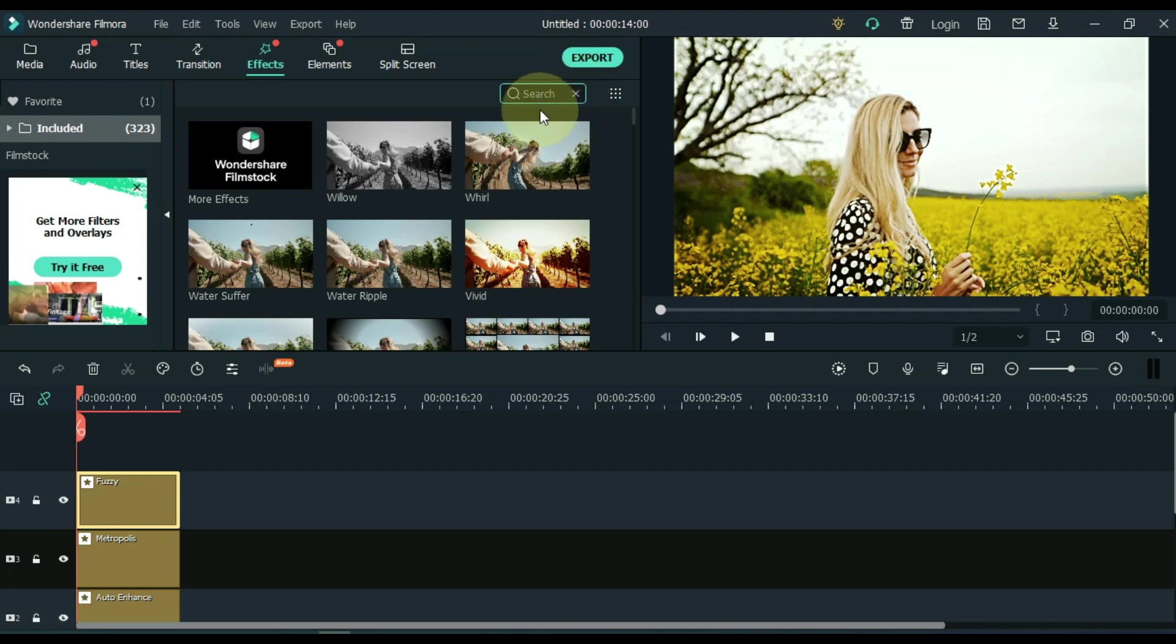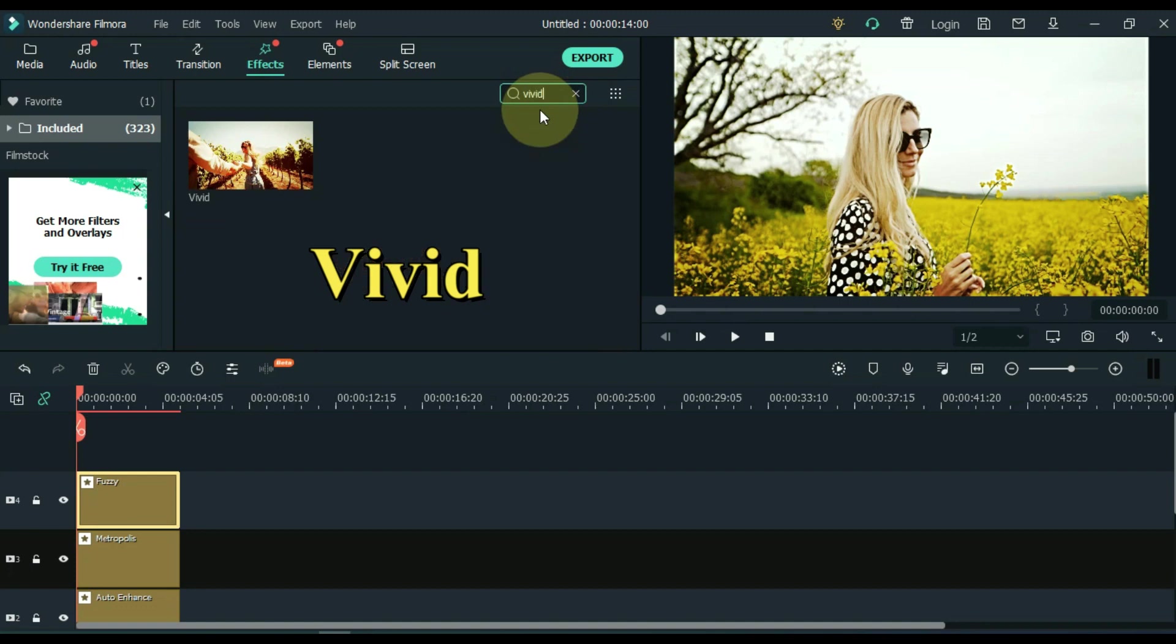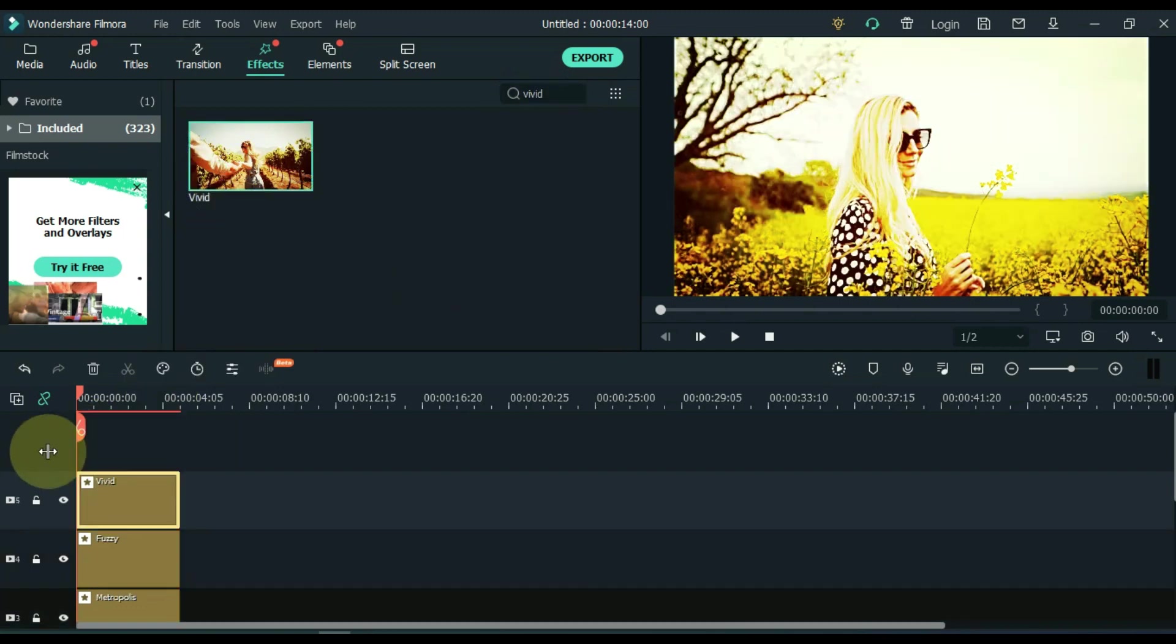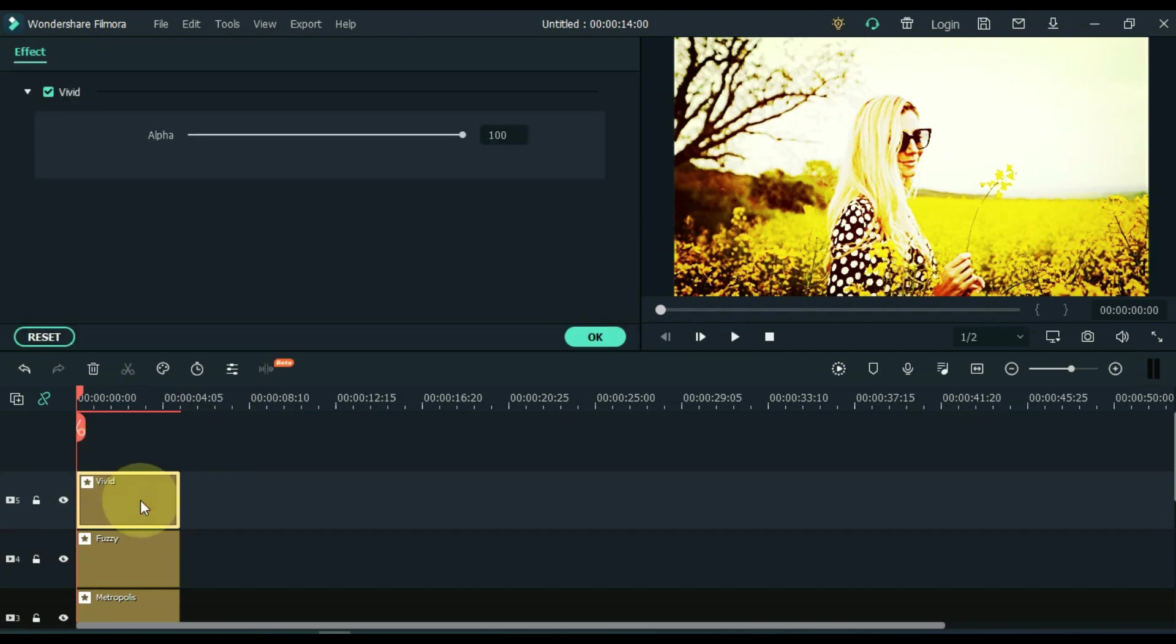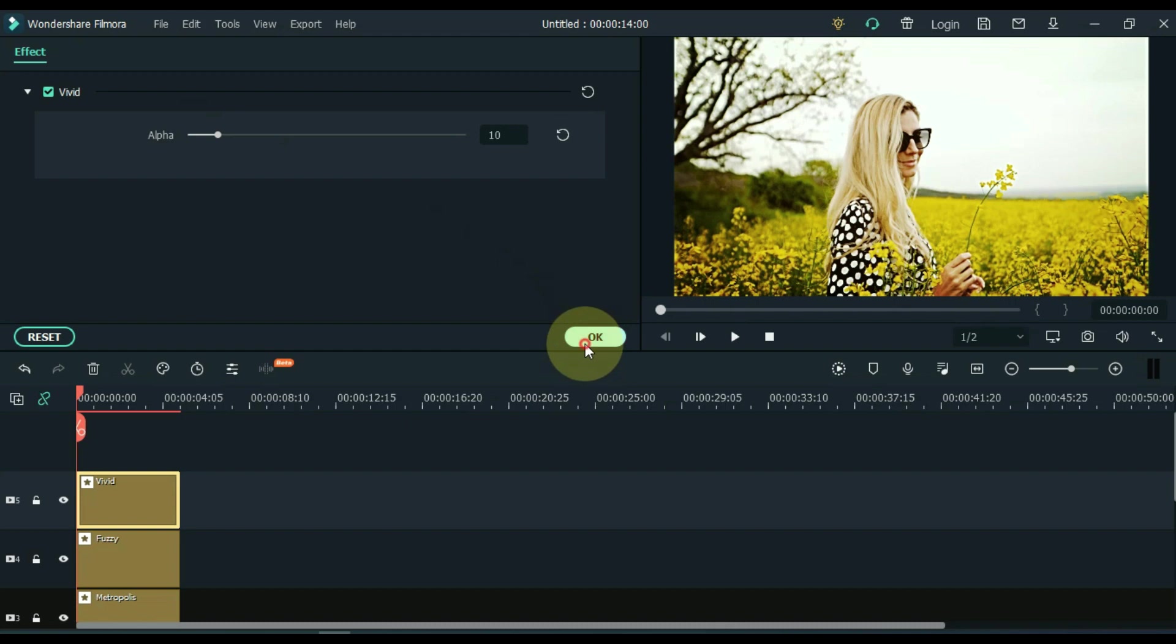The fourth effect we are going to search for is Vivid. Drag and drop this effect into the track above the timeline. After dragging, double click on this effect and put alpha here at 10. Then OK.